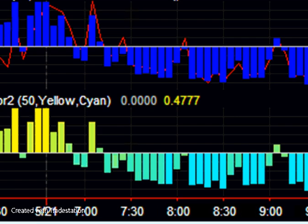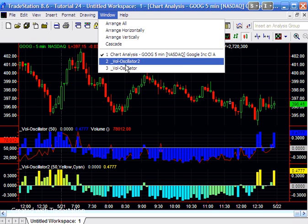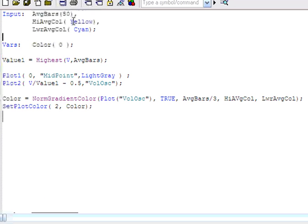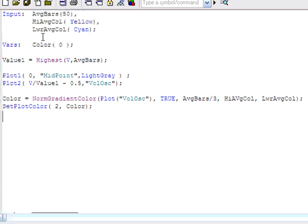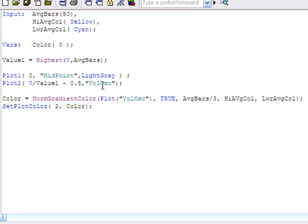So let's just look at what we did to create that. We added two inputs and these are the color inputs. We added a variable color. And then we really didn't make many other changes apart at the bottom here. We used the TradeStation EasyLanguage function, norm gradient color. And this is the little fella that will allow us to change the color on a continuous basis. And the inputs are the, in our case, plot vol-osc. And that is taking the value that is plotted here.